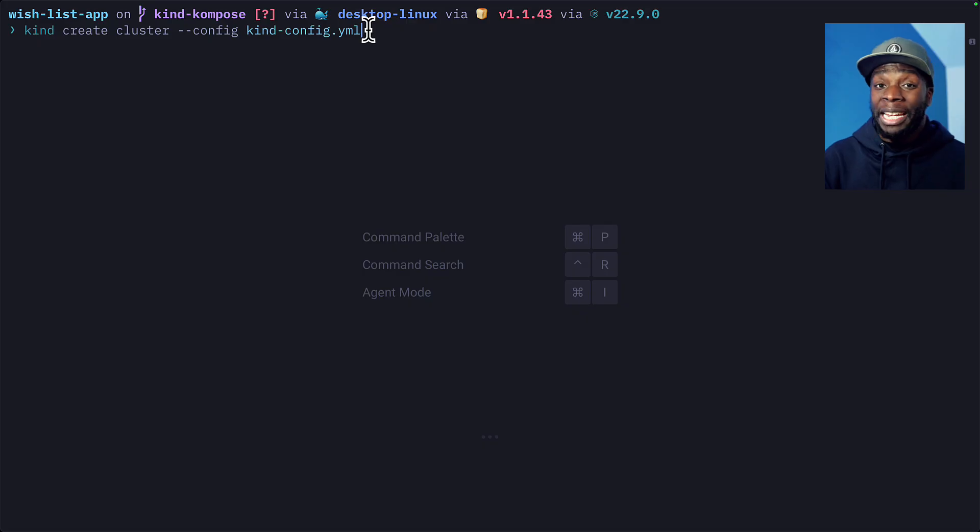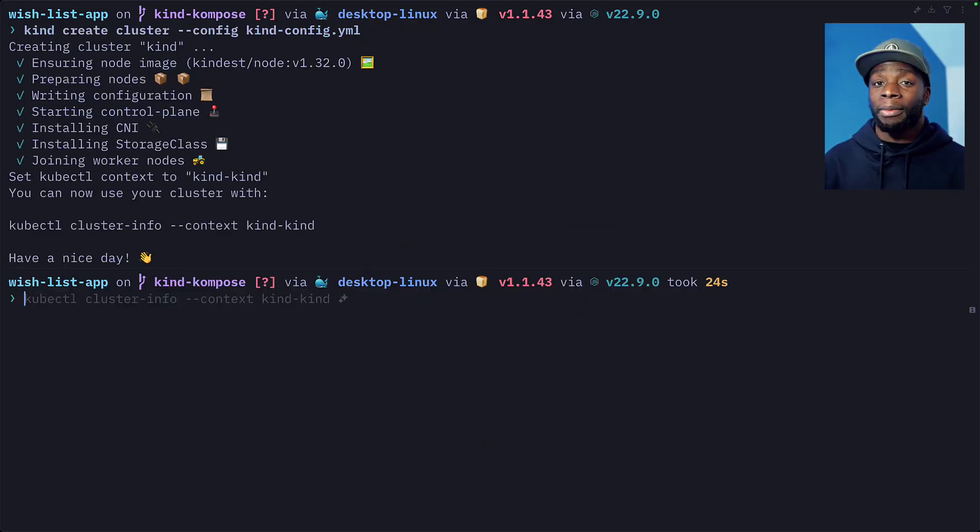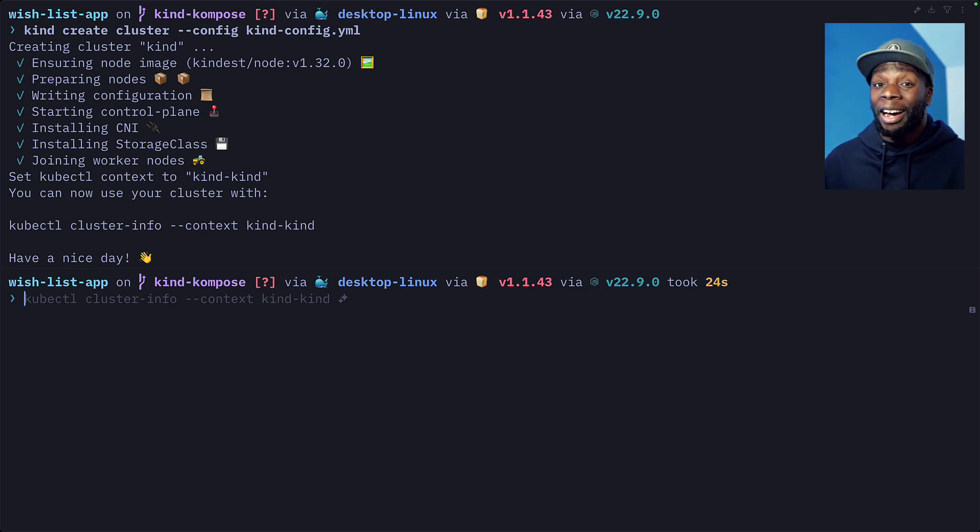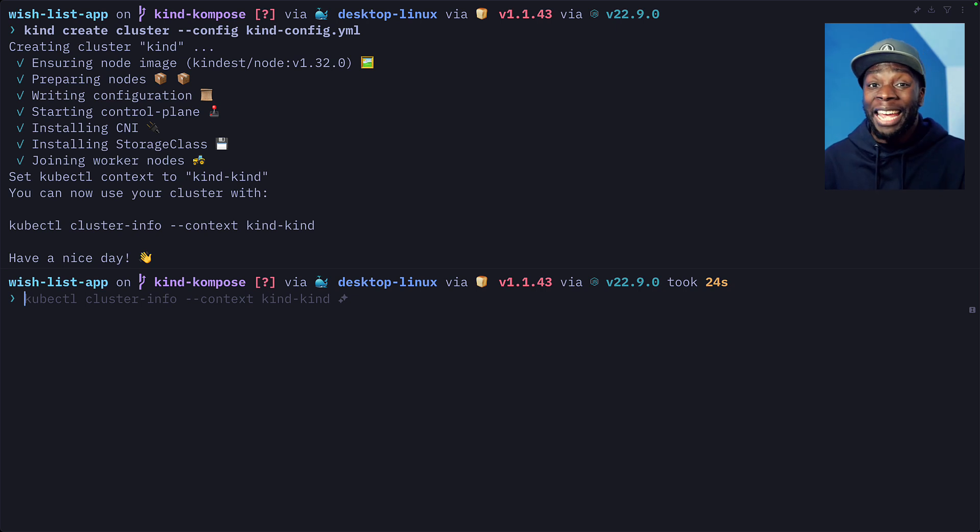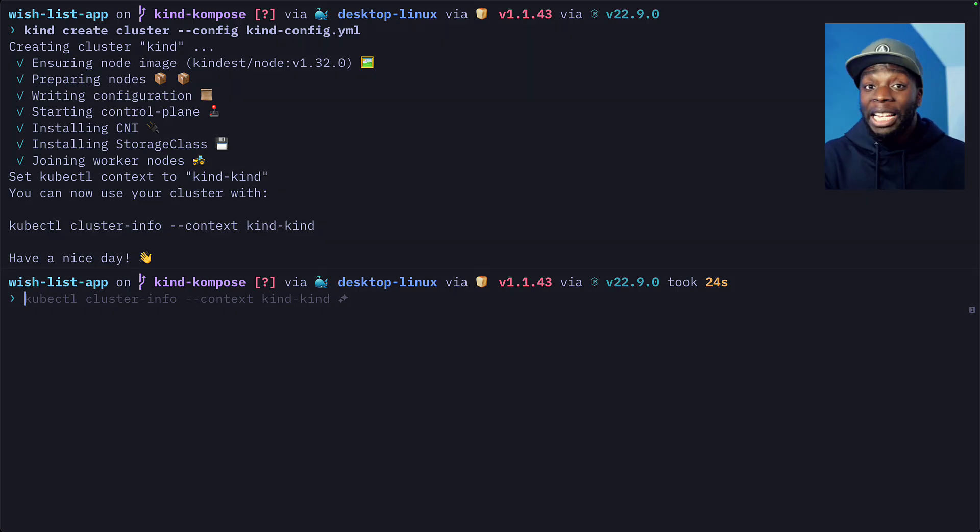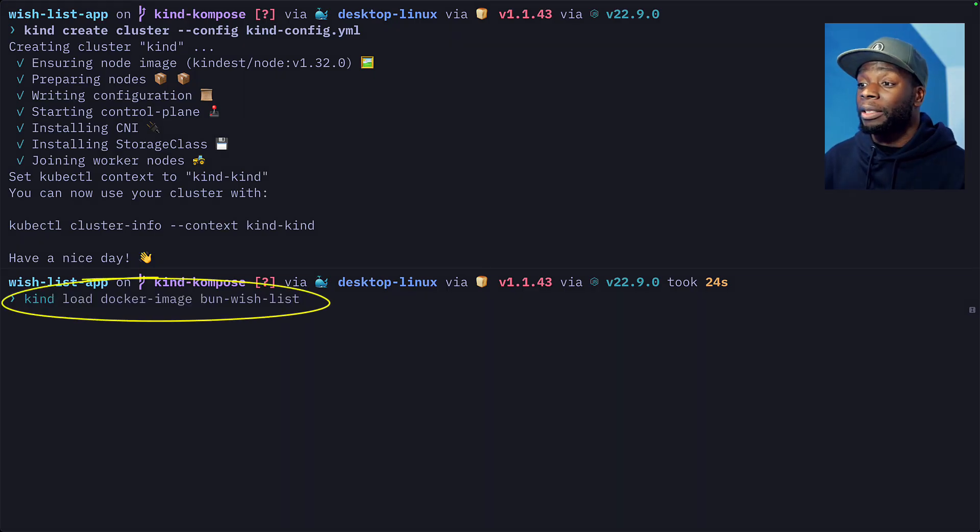Let's go ahead and run this command, which is going to create a Kind cluster using a configuration file that's going to expose the ports. If you're interested in exactly what this file contains, I'm going to put a link to it in the description. And after fast forwarding this video, we have our cluster, which is able to get public Docker images like Nginx, but it won't have access to our local Bun app. So let's go ahead and add that image to our cluster using this command.